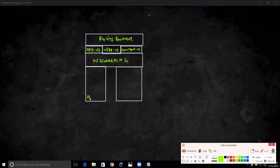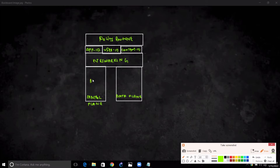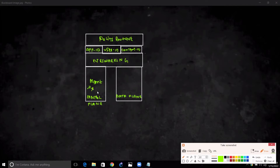We have separate processors for the control plane and for the data plane. The control plane processor is generally doing management functions — it controls the management port. All management operations are part of the control plane, like SSH, HTTP, and HTTPS.